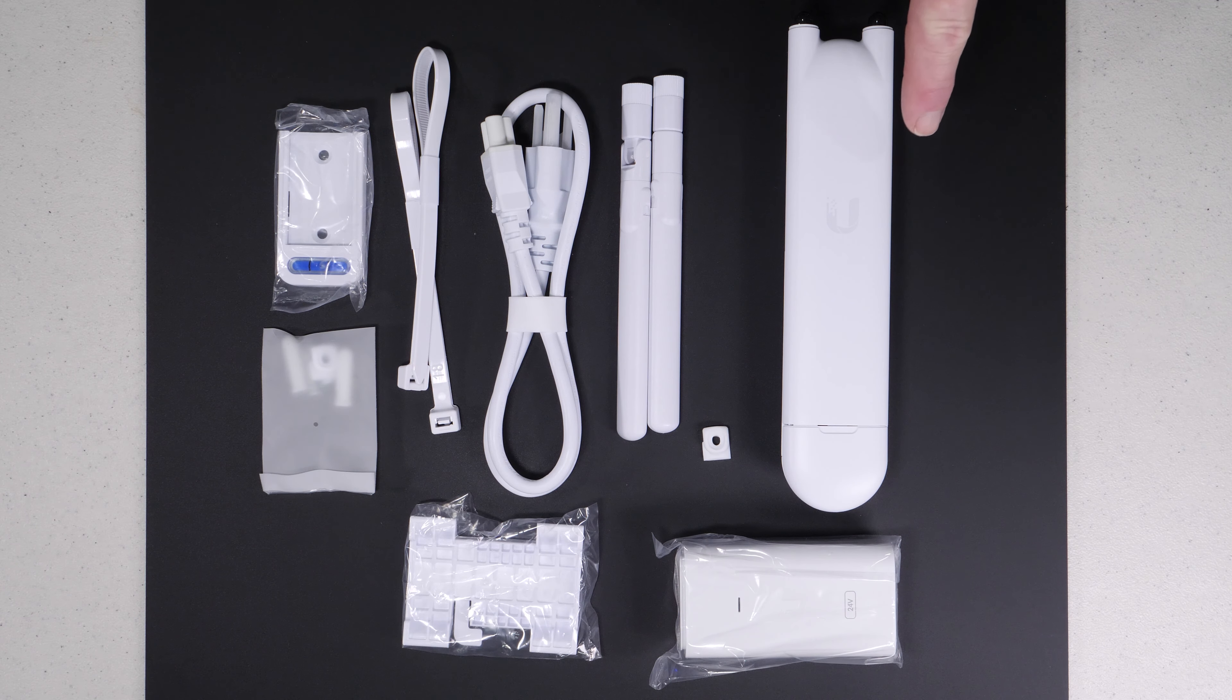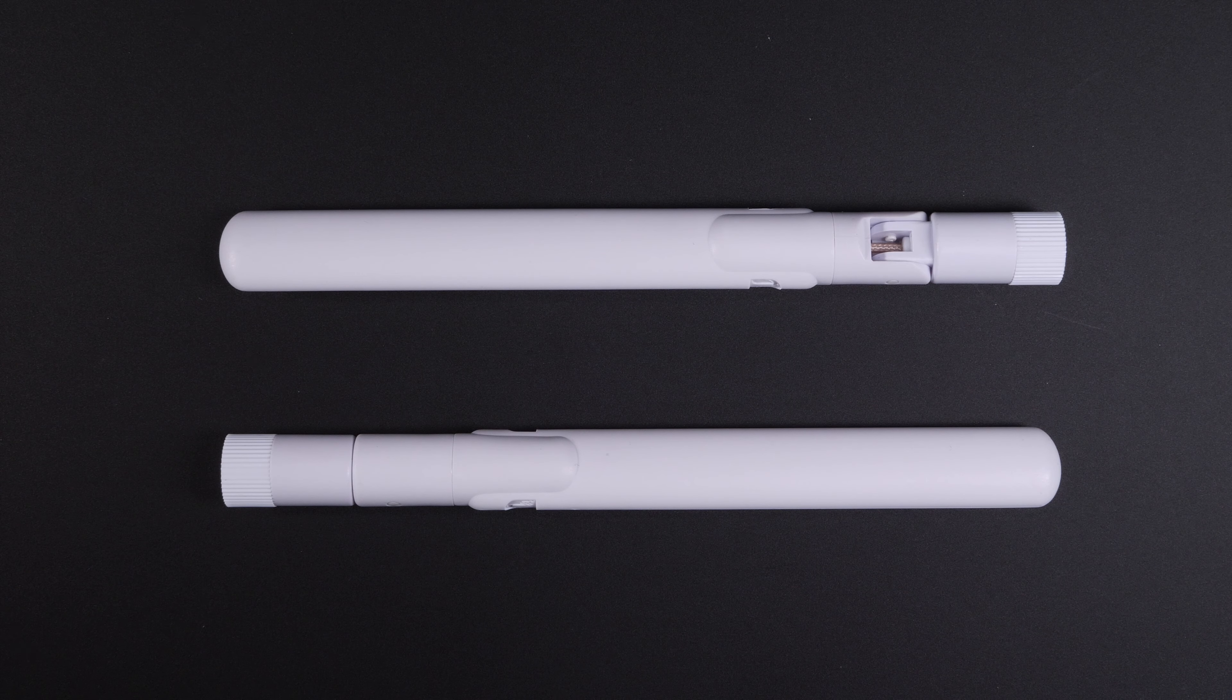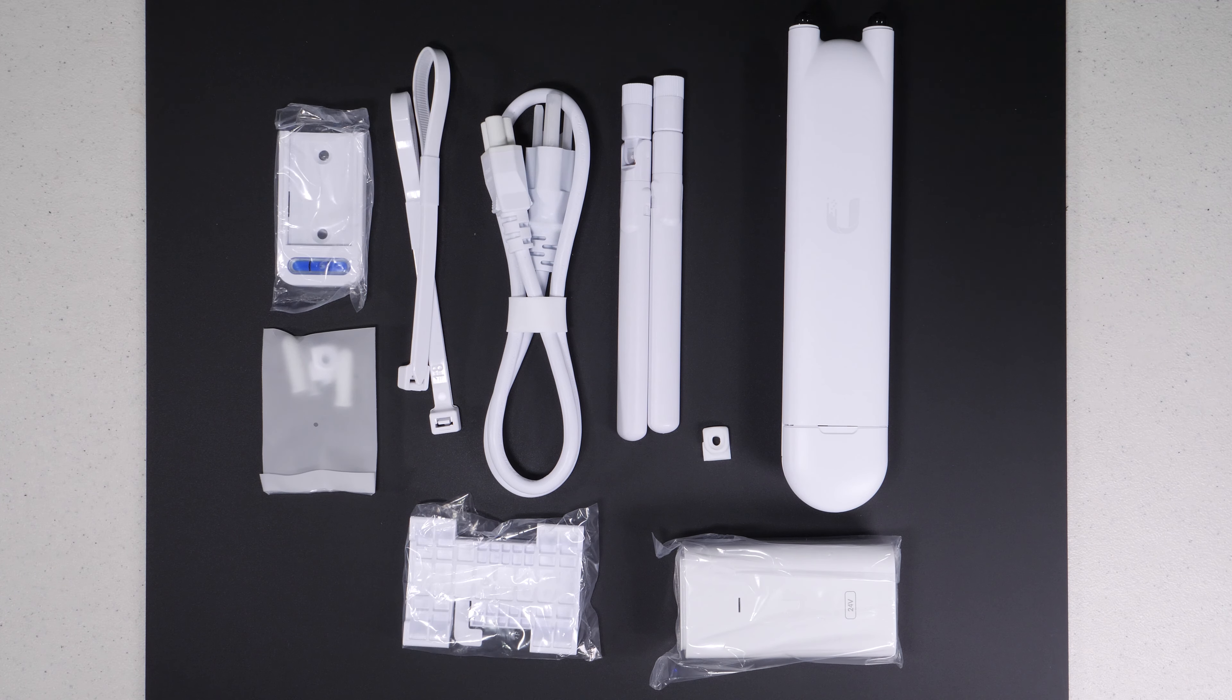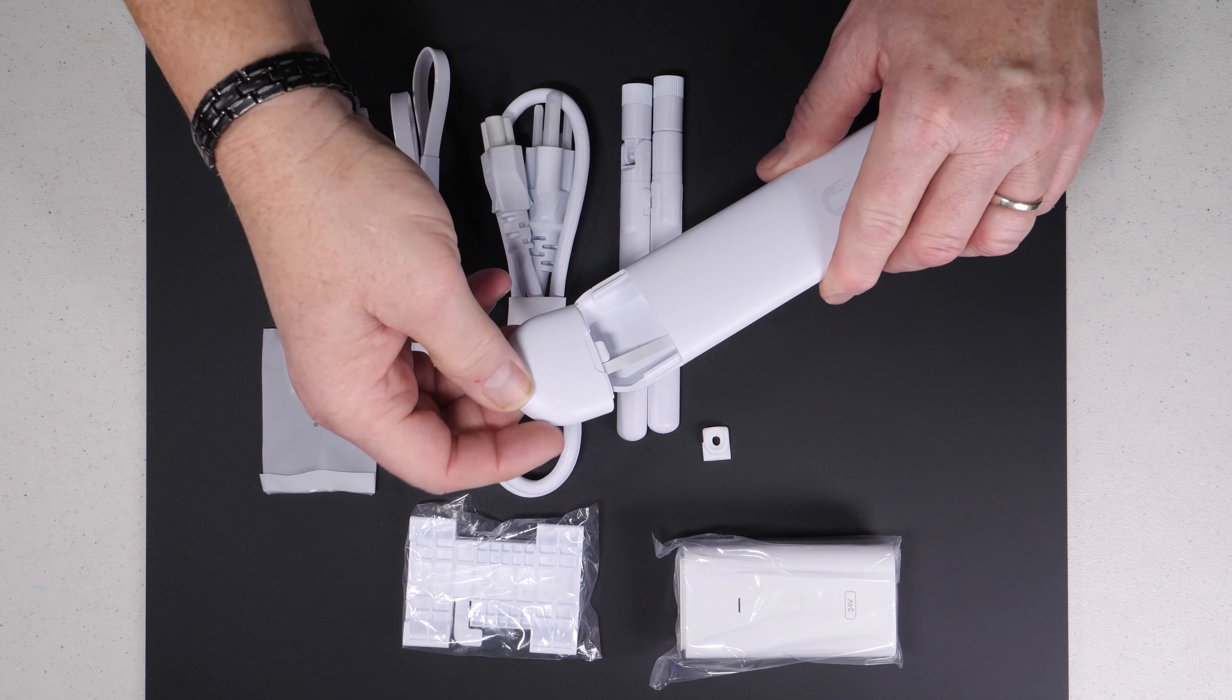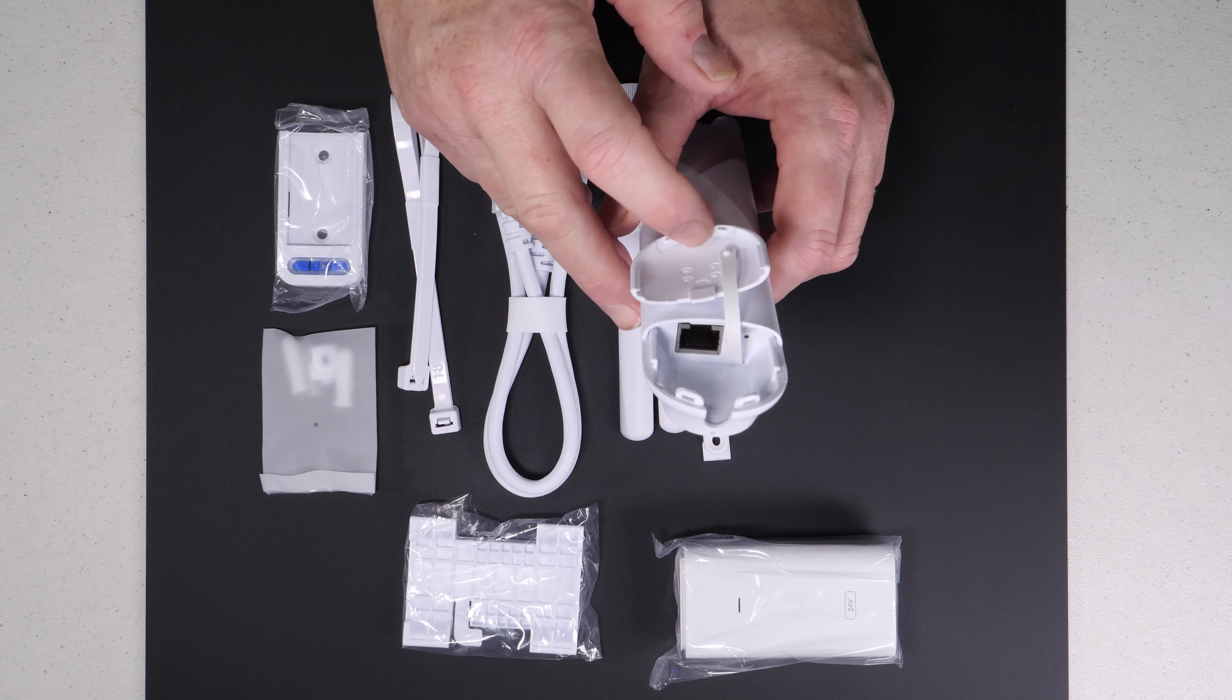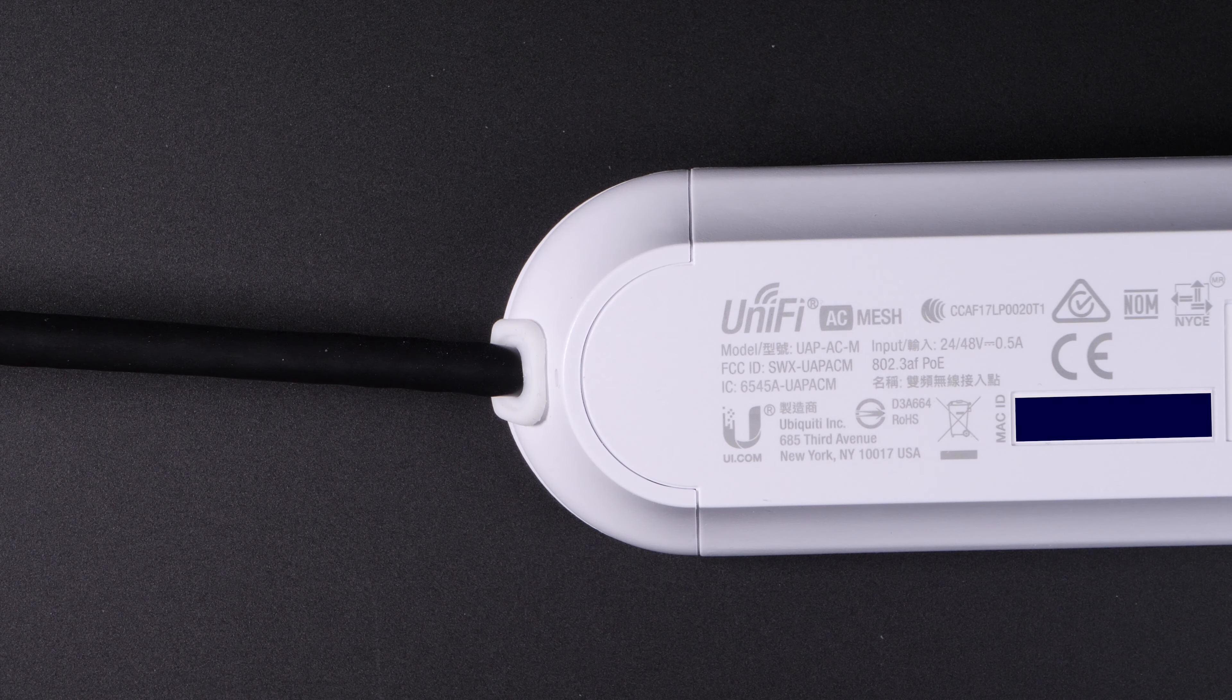As you can see we have the device itself, it also comes with a power injector, a couple of antennas, a wall mount, extra grommet and some screws. So if we look at the device a little bit closer we'll see there's a pop-out hatch and underneath the hatch is an ethernet jack which can be used for either an ethernet cable with PoE or you can use the PoE injector.